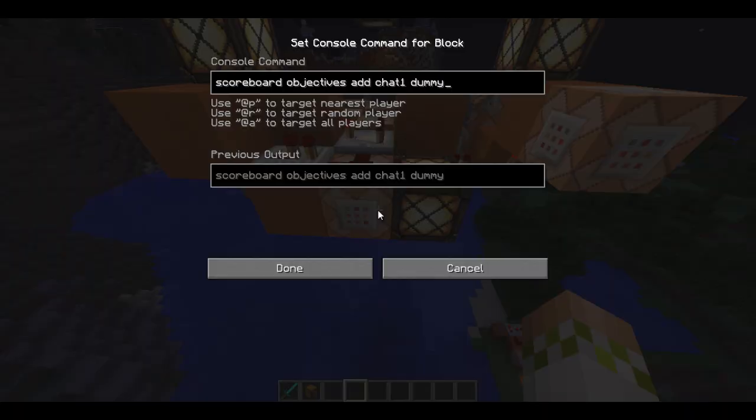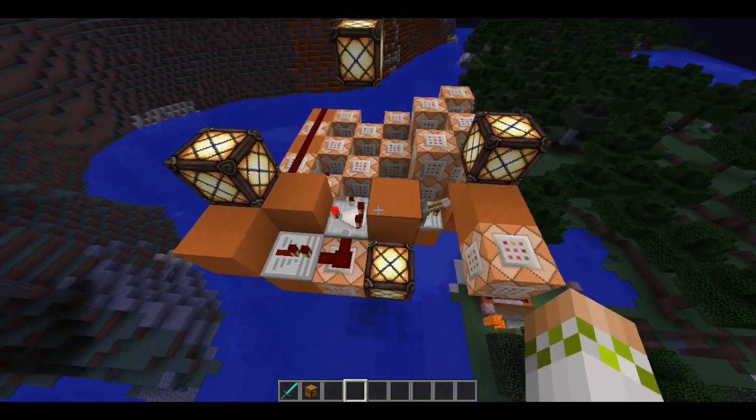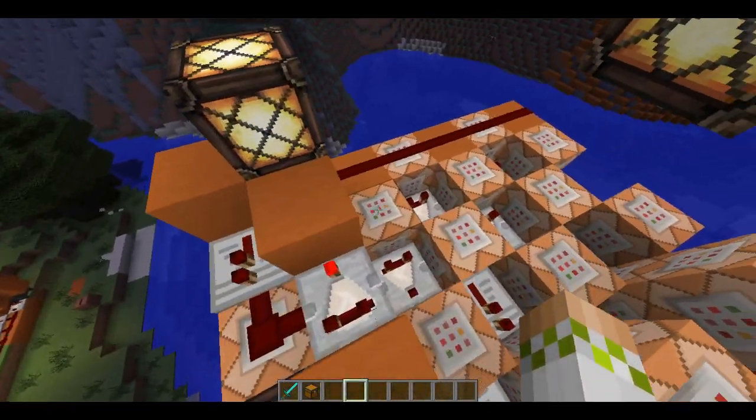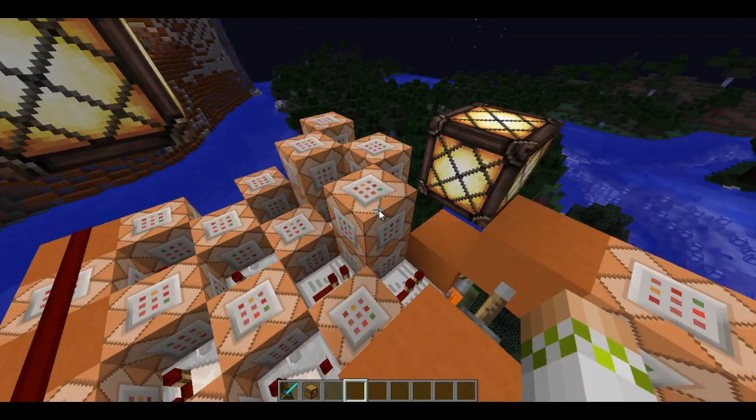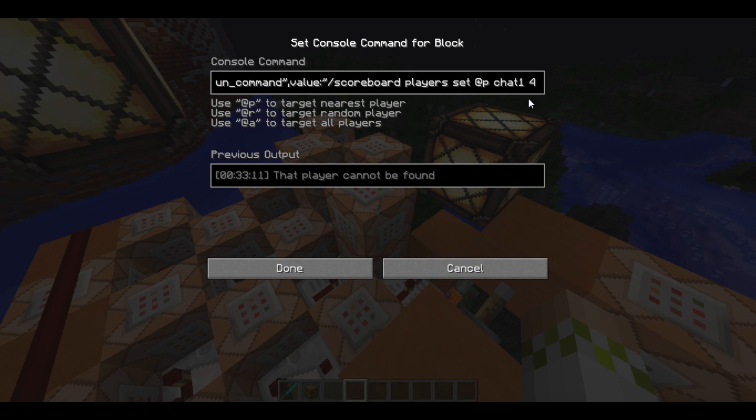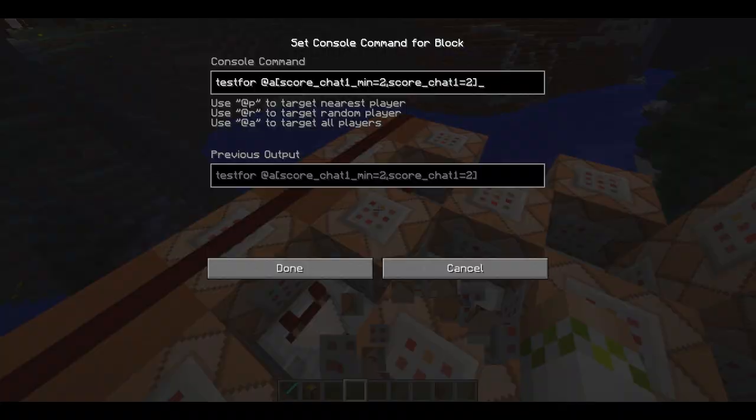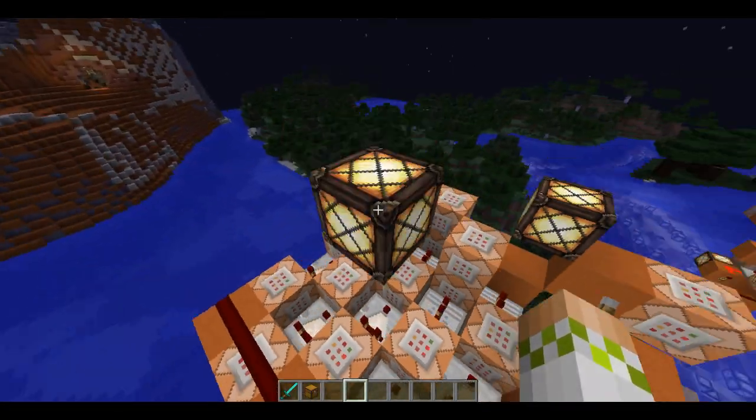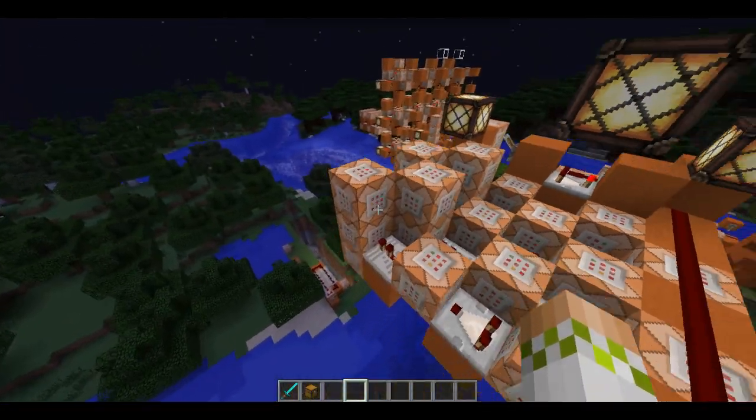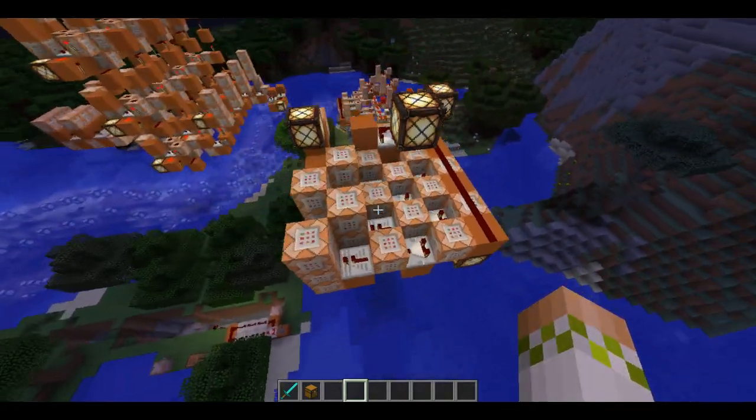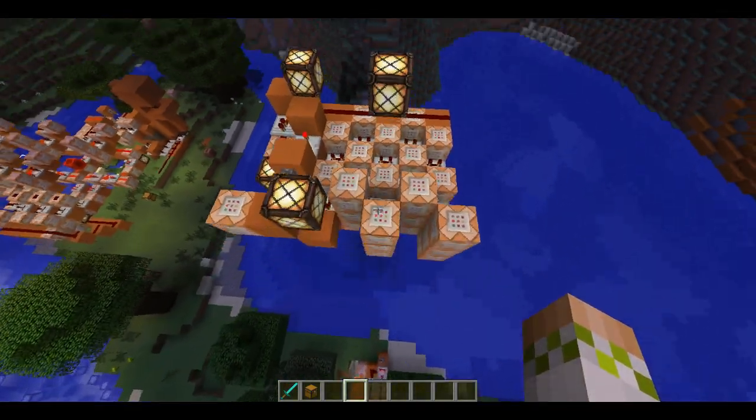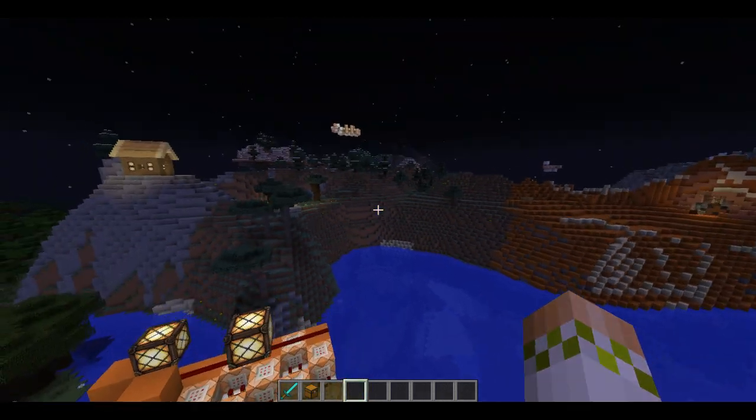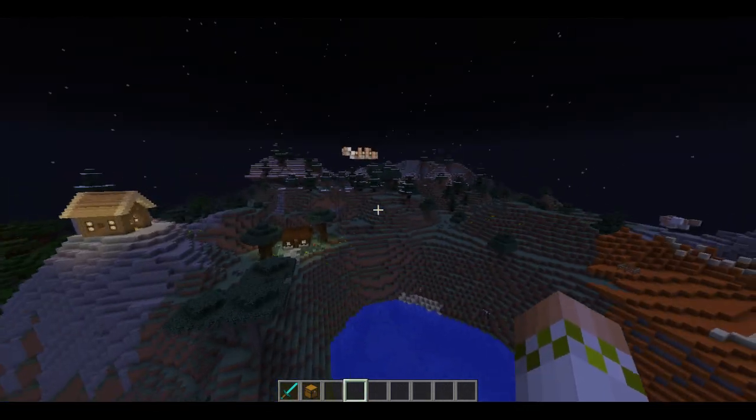So, if we have a look over here, we have a chat one scoreboard and this is the example. Now, as you progress through the conversation, your score for this scoreboard is set to different things. Now, that basically just in turn leads you to different parts of the conversation, which then gives you options to propagate further. So, that's how it works. It's using tell raw commands and it's fairly basic, really.